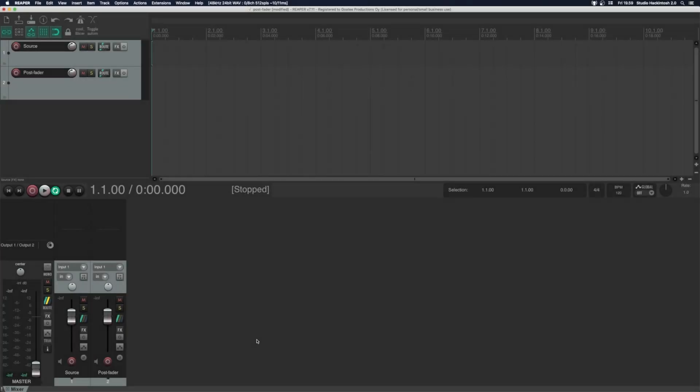Welcome back. I really like Reaper but there is one fundamental functionality that is missing and that's post fader inserts. It's not that everybody needs this feature but it's very handy for several use cases.